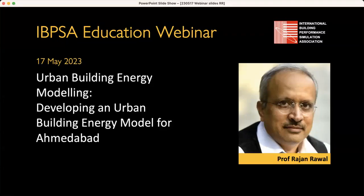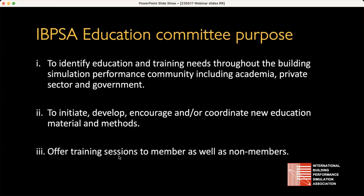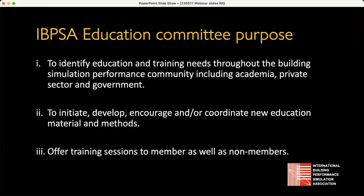Hello everybody and welcome to this the second in our series of webinars on urban building energy modelling. I'm delighted to welcome Professor Rajan Rao here today, who's going to be talking to us about his experiences developing an urban building energy model for Ahmedabad. This webinar is hosted by the IBPSA Education Committee, which I chair. The purpose of the Education Committee is to identify education and training needs throughout the building performance simulation community, whether that's in academia, the private sector, government, or education.